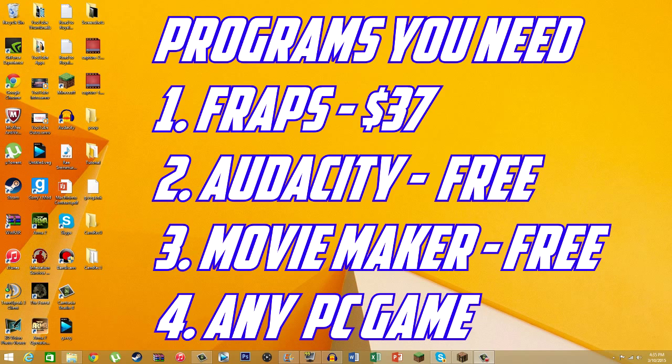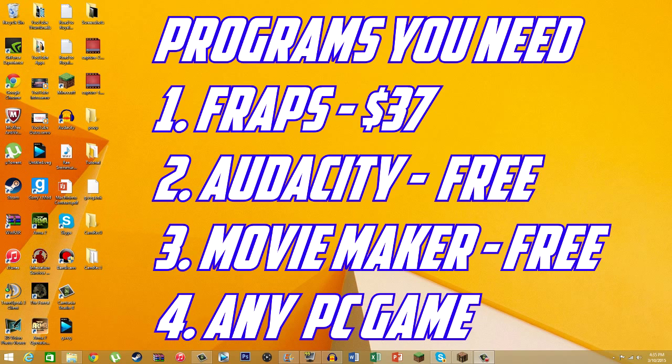Last video I told you how to record your videos with Sony Vegas, and this video I'm showing you how to do it with Movie Maker and Audacity, which is free alternatives to Sony Vegas.